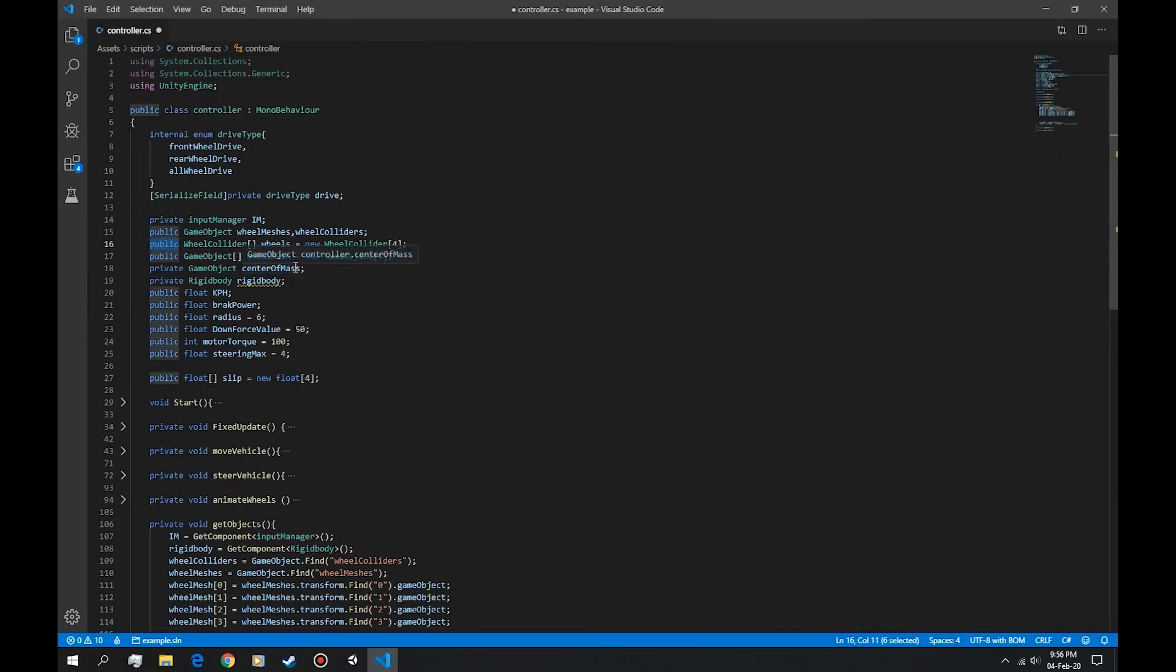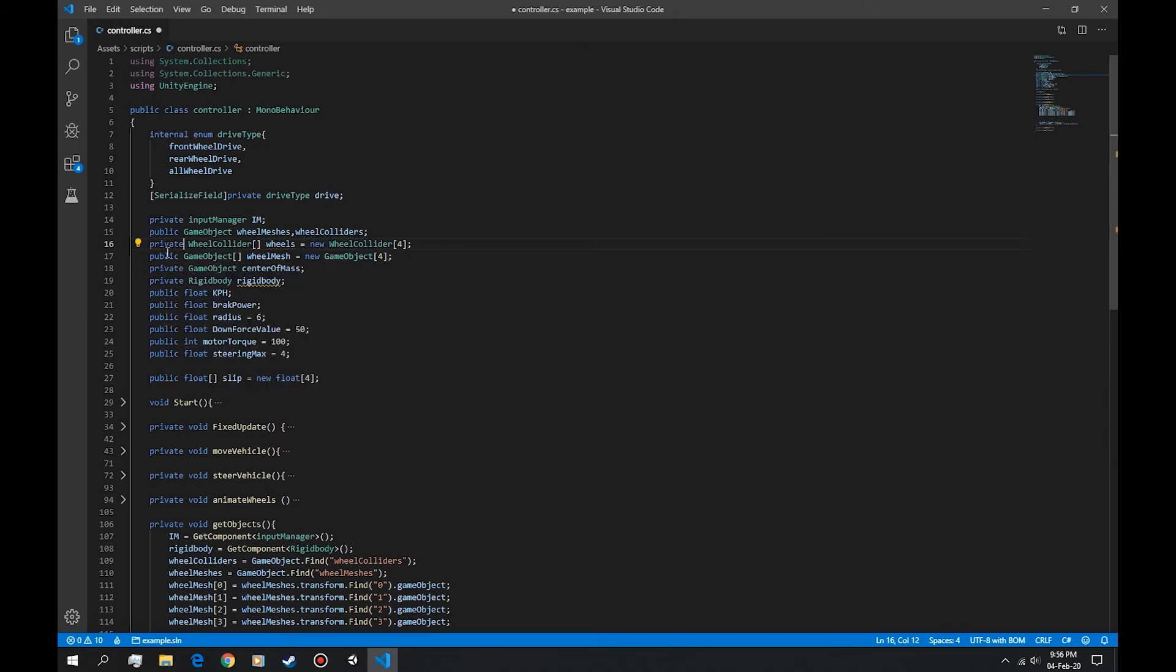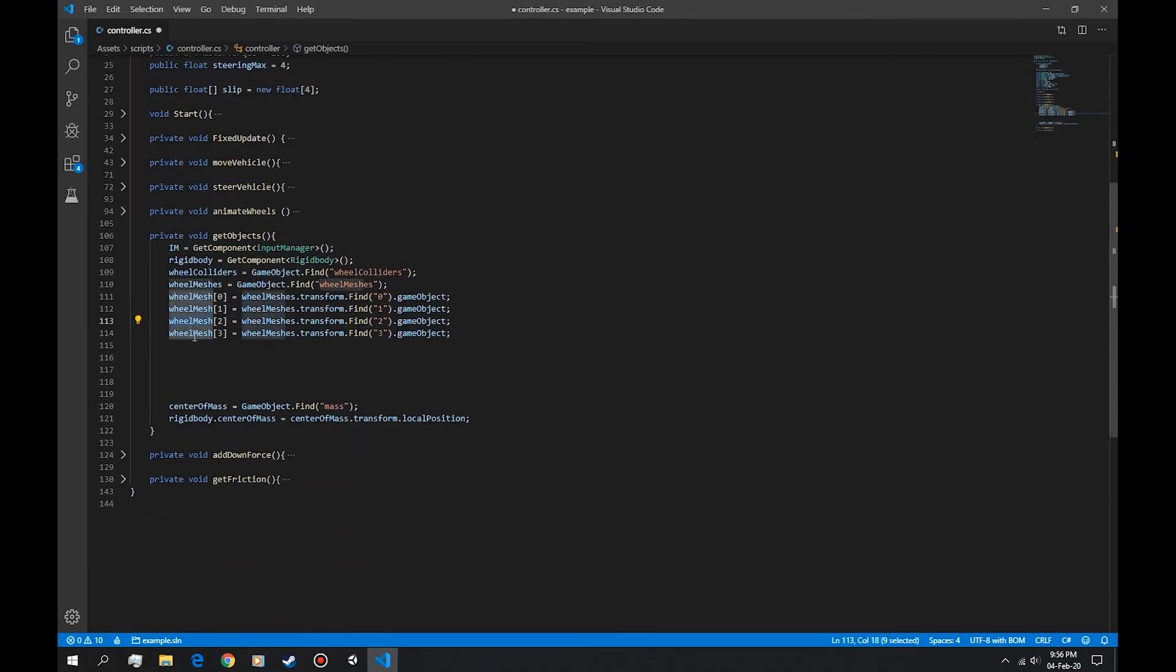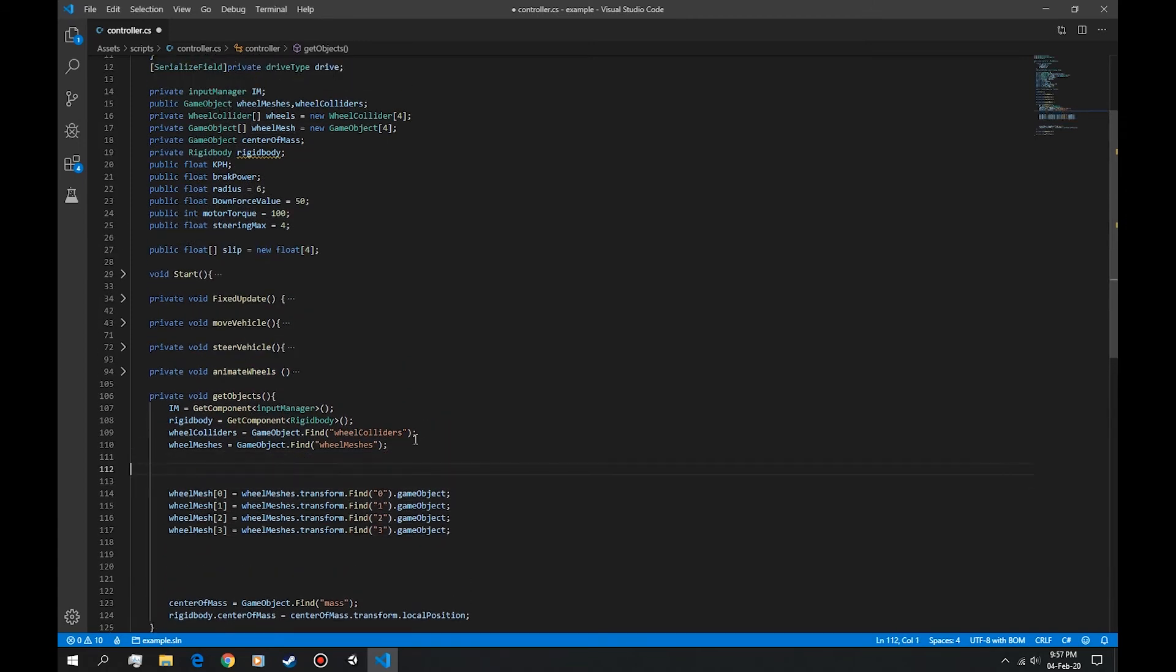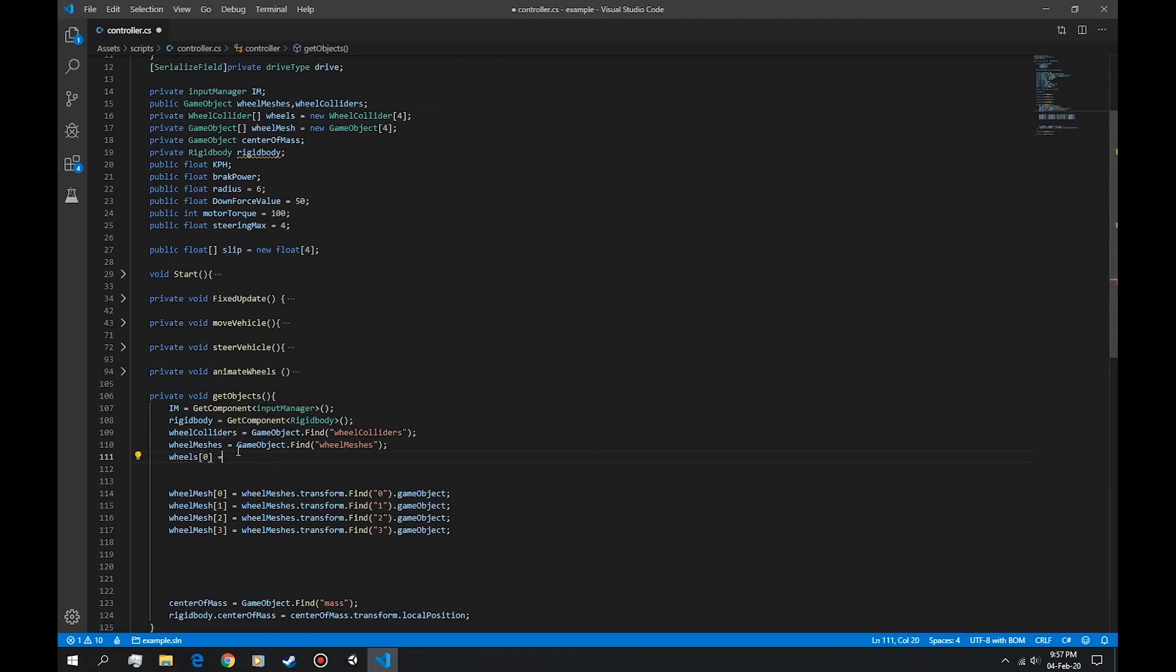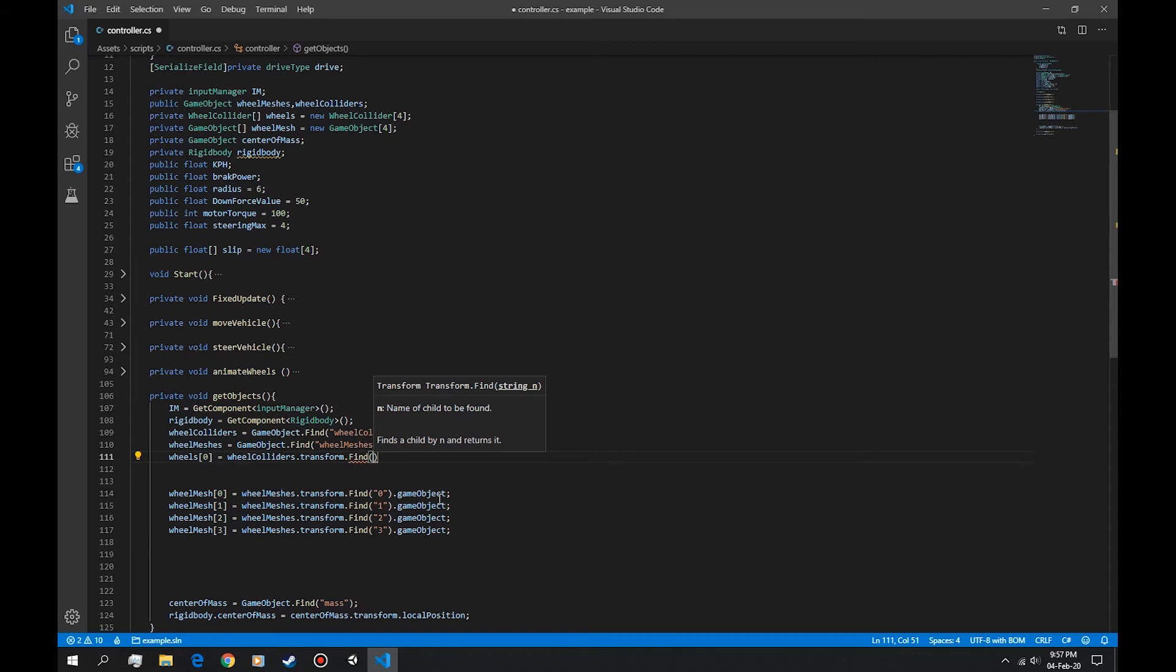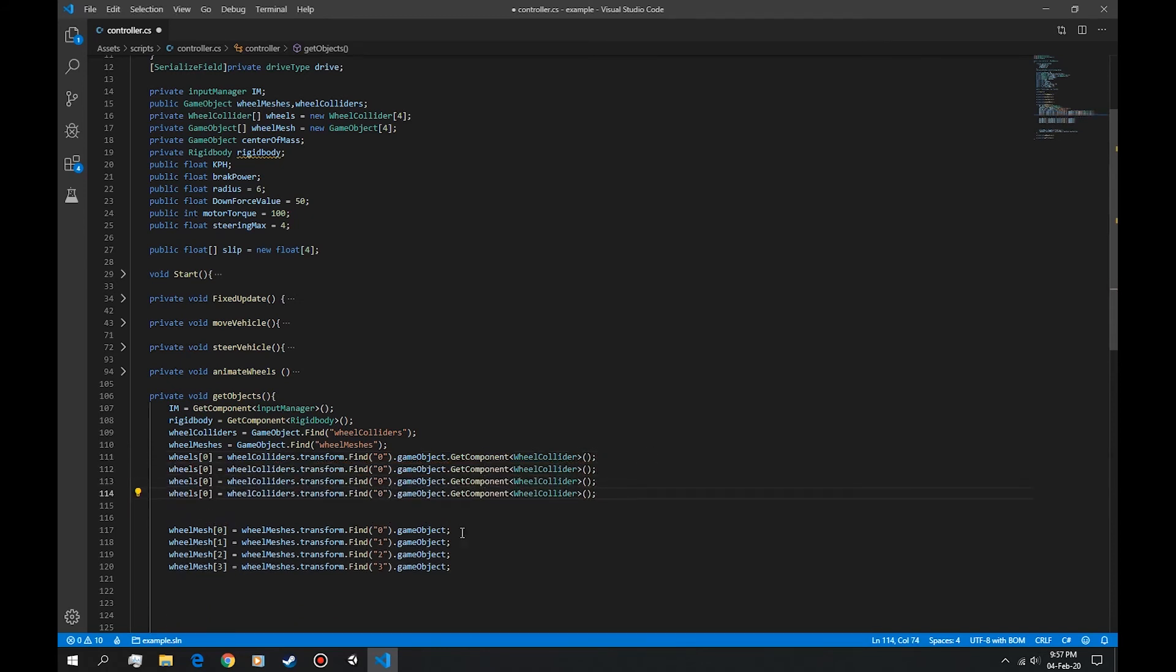Let's make these private, and let's make this other one private as well. And let's do this almost same thing but with the wheel colliders. So in here we're gonna say wheel colliders, or actually we named them just wheels. So wheels in the index of zero is equal to wheel colliders dot transform dot find with index zero dot game object dot get component, and the component is wheel collider of course. Let's repeat that.